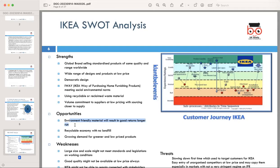However, IKEA faces certain weaknesses, including challenges related to large-scale operations, potentially not meeting standards and regulations on working conditions. Maintaining good quality at low prices can be a challenge, and staying connected with stakeholders worldwide — especially customers — is important. Negative in-store experiences can quickly lead to negative word of mouth, which is another weakness.